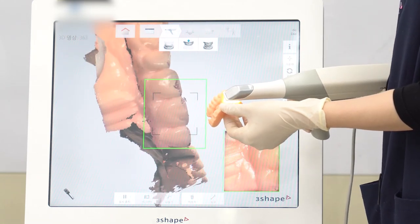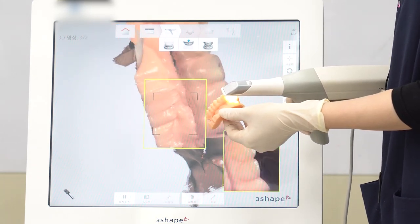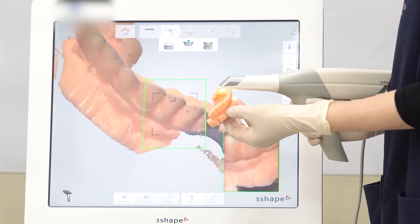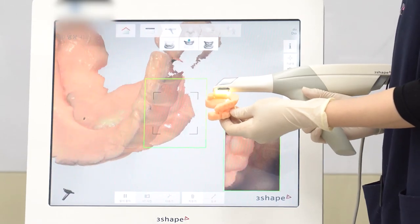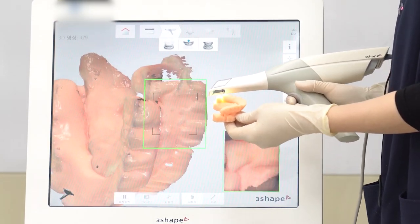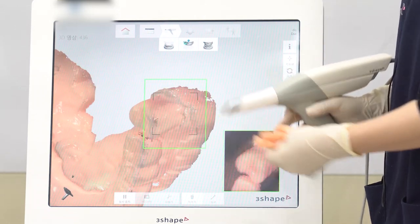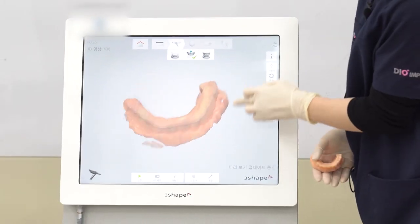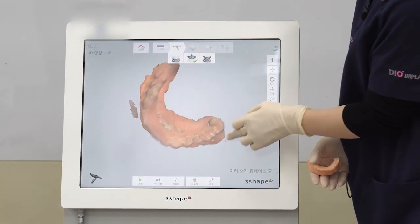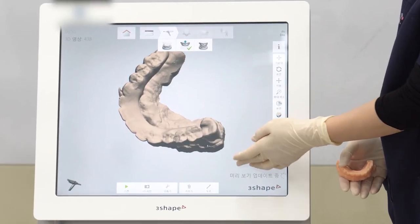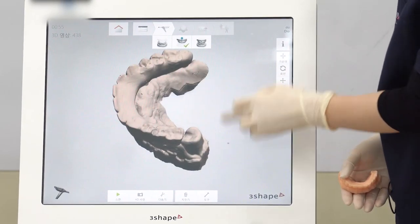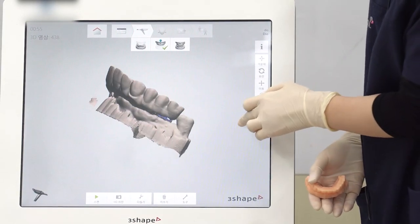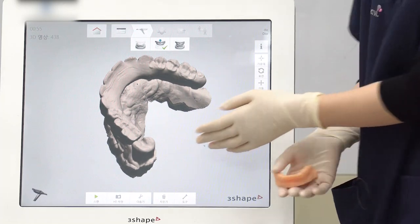When scanning the anterior teeth, be careful not to overlap the cutting plane. After scanning every part, check if all the areas are scanned well. Click on the surface button and you can more accurately check in black and white. When scanning the opposing teeth, the occlusal and buccal area must be scanned more accurately.